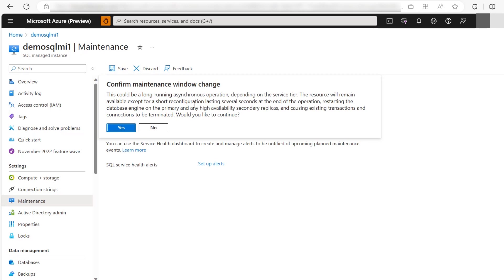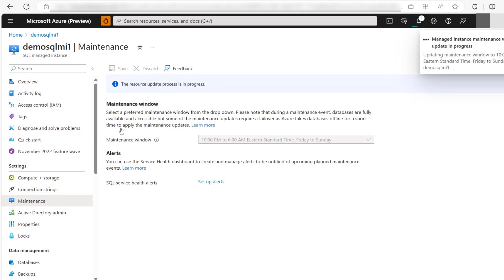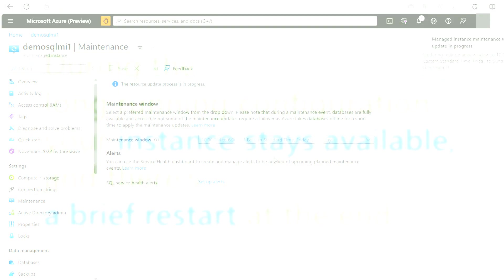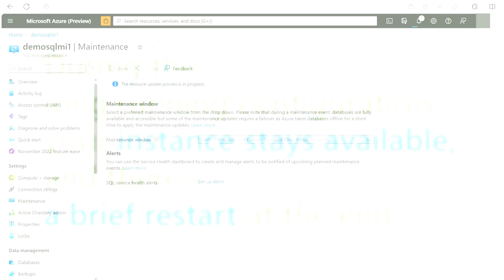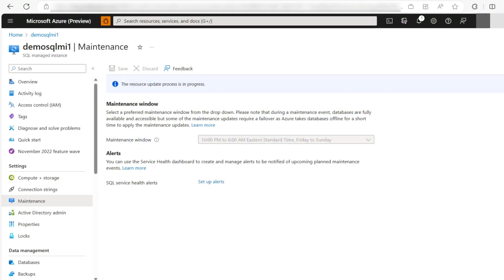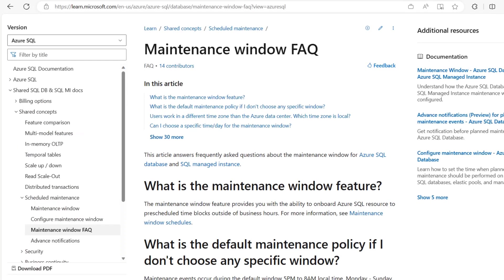And may take hours to complete. The instance remains available during the entire process except a short reconfiguration happens at the end of the operation of configuring maintenance window and typically lasts seconds, even in case of interrupted long-running transactions. To minimize the impact of reconfiguration, consider running the operation outside the peak hours.